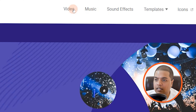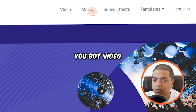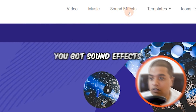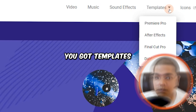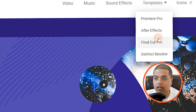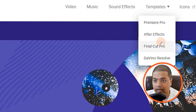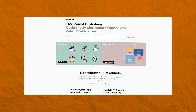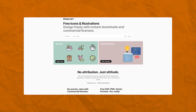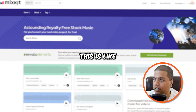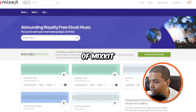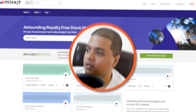On Mixkit you've got different things: video, music, sound effects, and templates. You can get templates for DaVinci Resolve, Final Cut, After Effects, Premiere Pro, and a lot more. You've also got icons. There's also a section that takes you to a shorts-related tool, but it's part of the same Mixkit family.